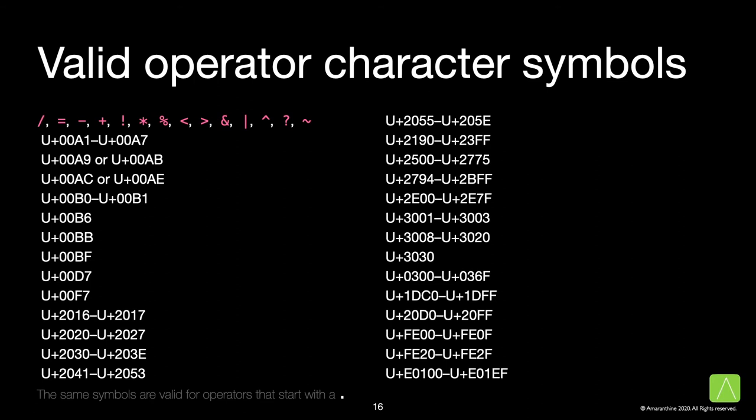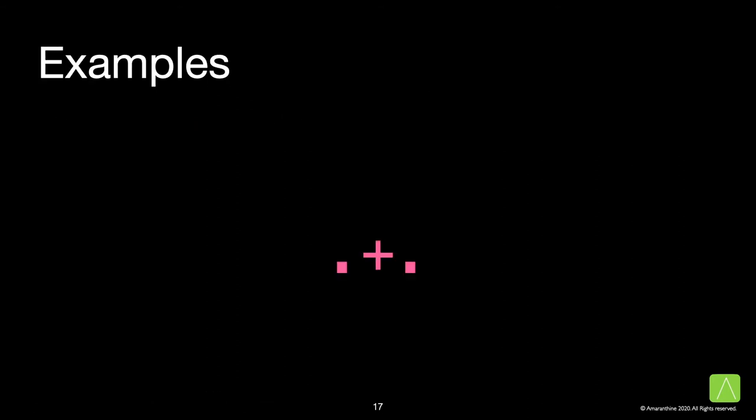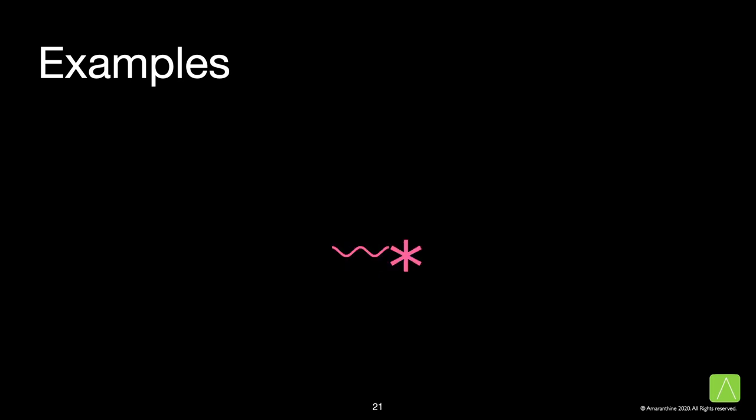Let's have a look at some examples. Here's an example of a custom operator. A dot star, a dot plus dot. Or just the similarity mathematical symbol, the square root symbol, two consecutive stars, or wavy dash along with a star. All of them are valid symbols.